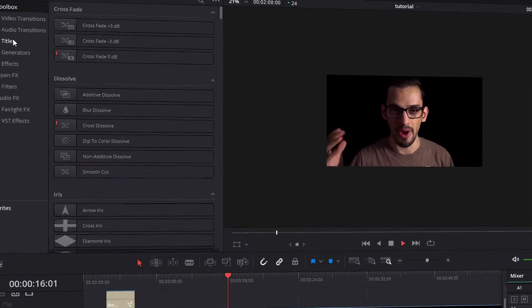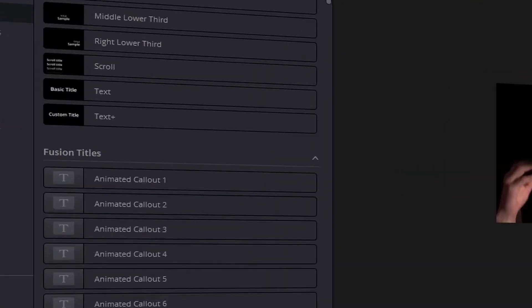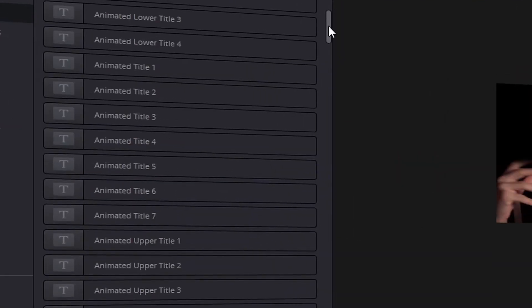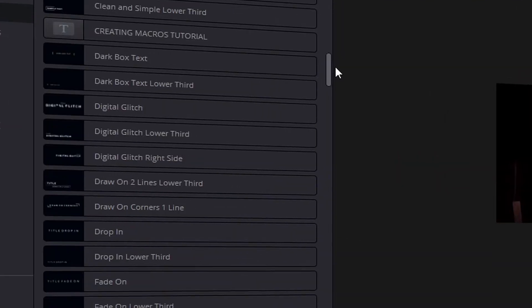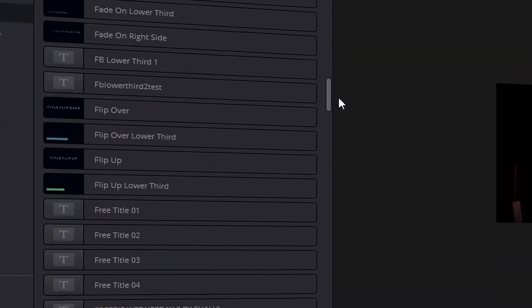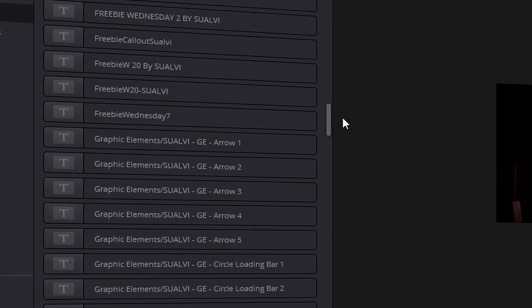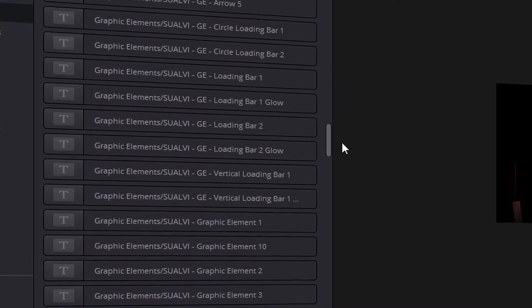What's up guys, in today's video I'm going to tell you a little bit about one cool feature that I found in the new version of DaVinci Resolve 17. If you're someone that uses a lot of templates or macro files and titles, or that makes them, this new feature is really cool.